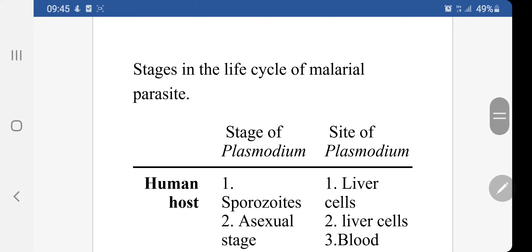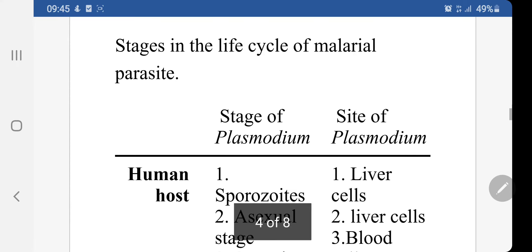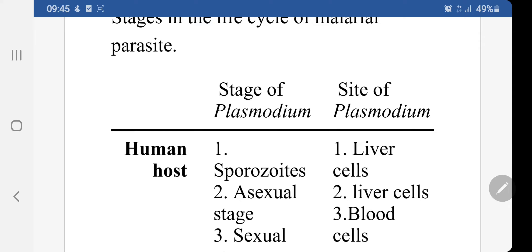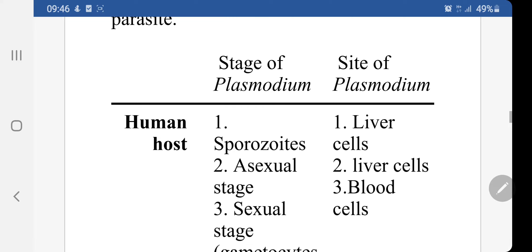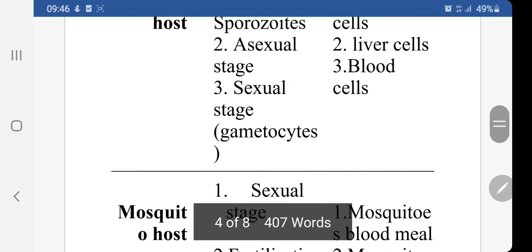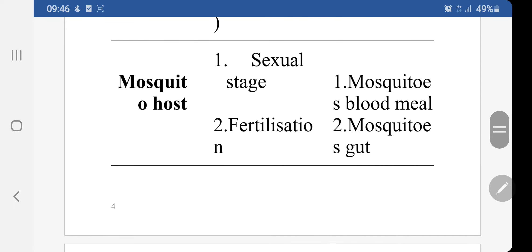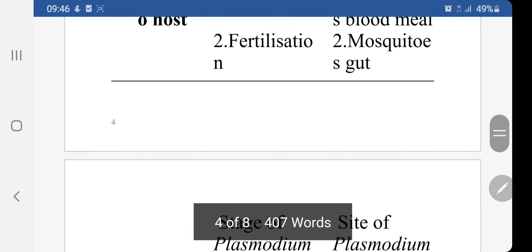For the convenience of students, I have divided the different stages of Plasmodium and their site of occurrence because most of the questions coming in board examinations ask where the sporozoites are and what the nature of the reproductive stages is — whether asexual or sexual — and whether they occur in the human being or the mosquito. You can easily see this information and memorize it.